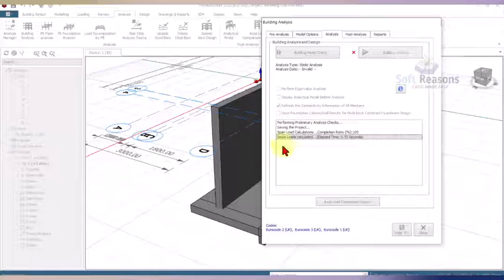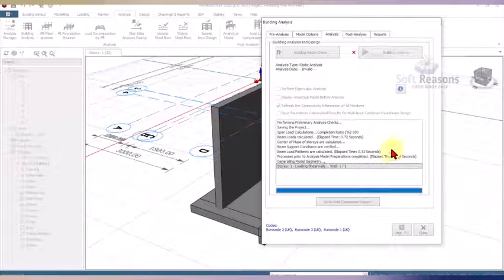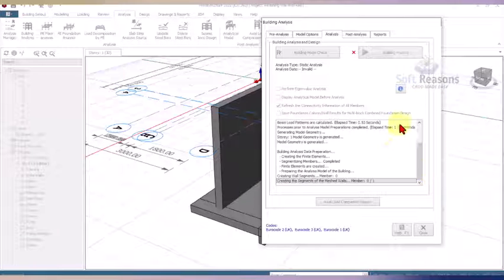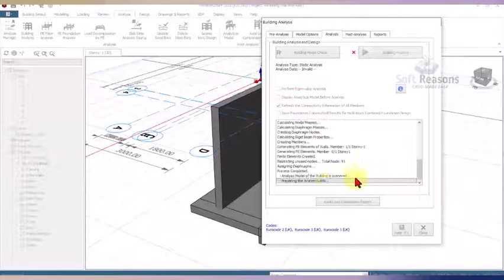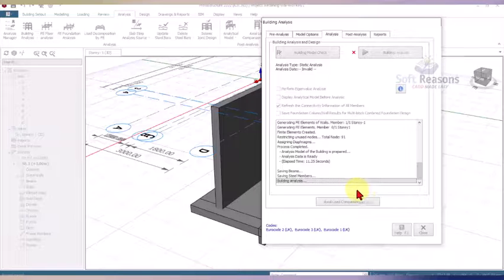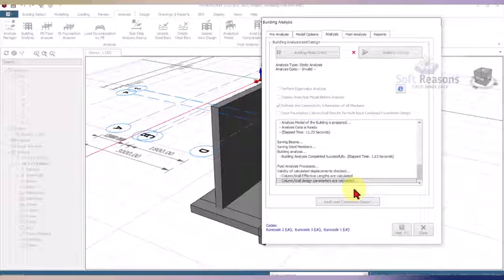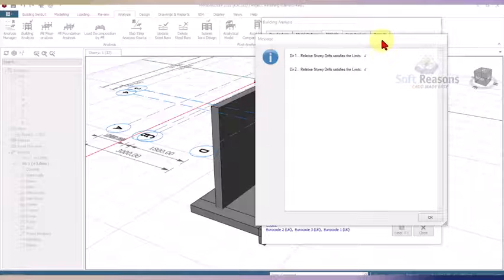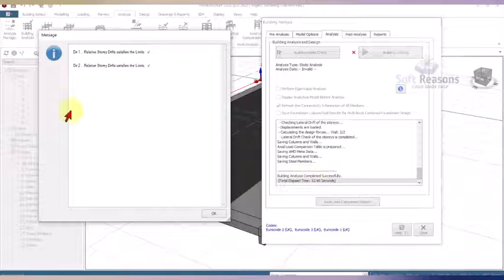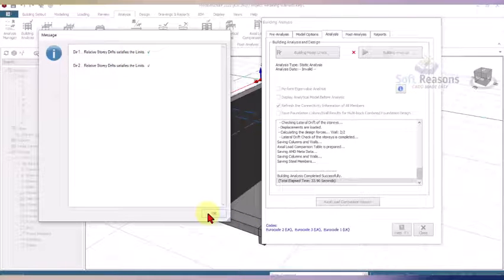In the building analysis, we do a Computer Analysis — not a design, just analysis. Let's see if we have any warnings after the analysis. The analysis completes successfully with a relatively satisfactory result, and we click okay.